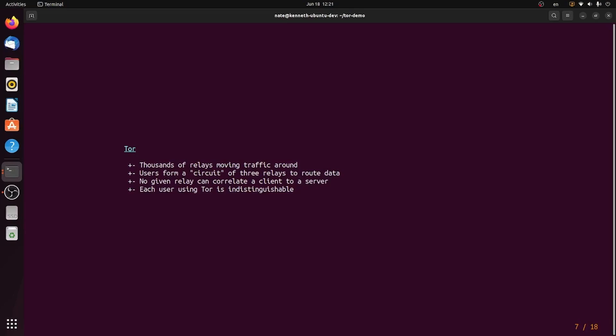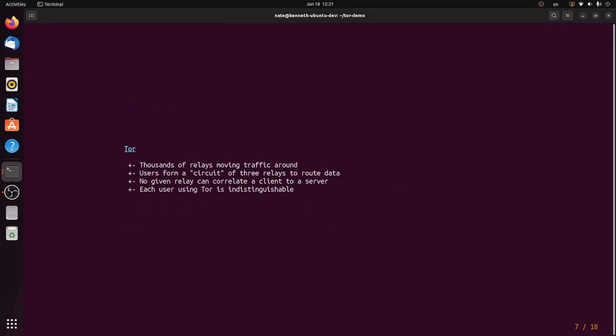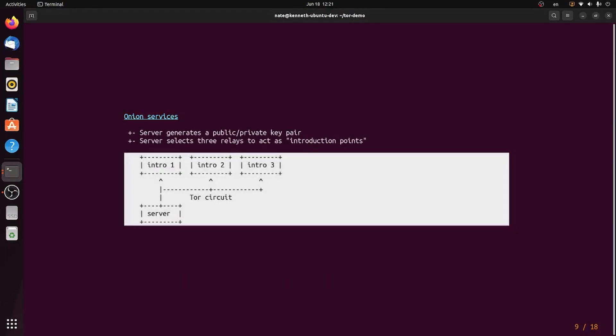We still have a problem, though. You might notice from this diagram, the client still knows everything. What if the server wants to remain anonymous as well? And that's where Onion services come in.